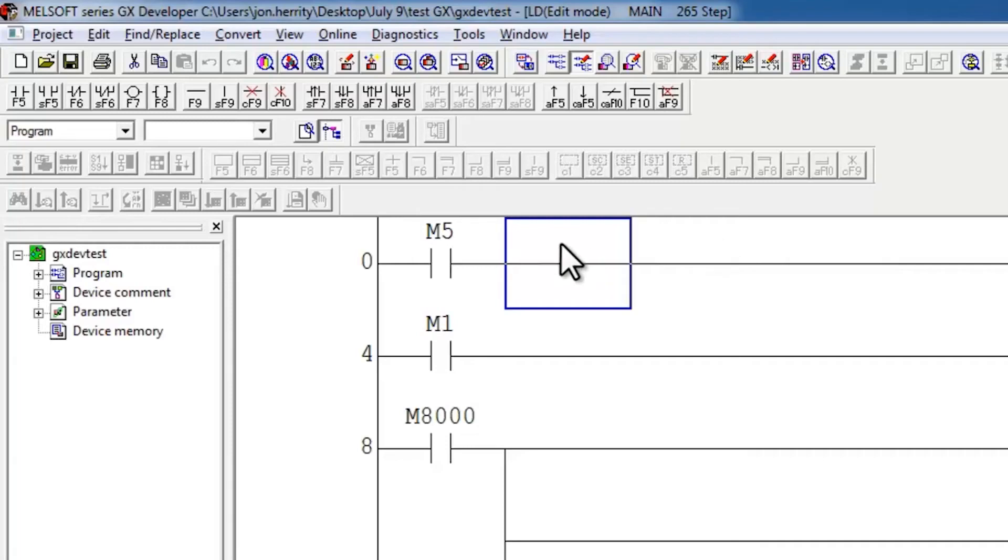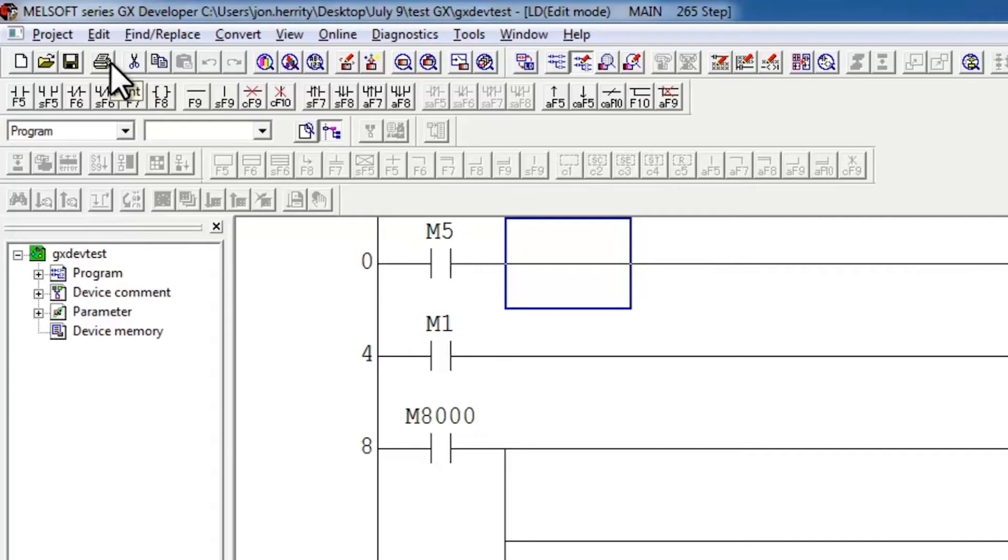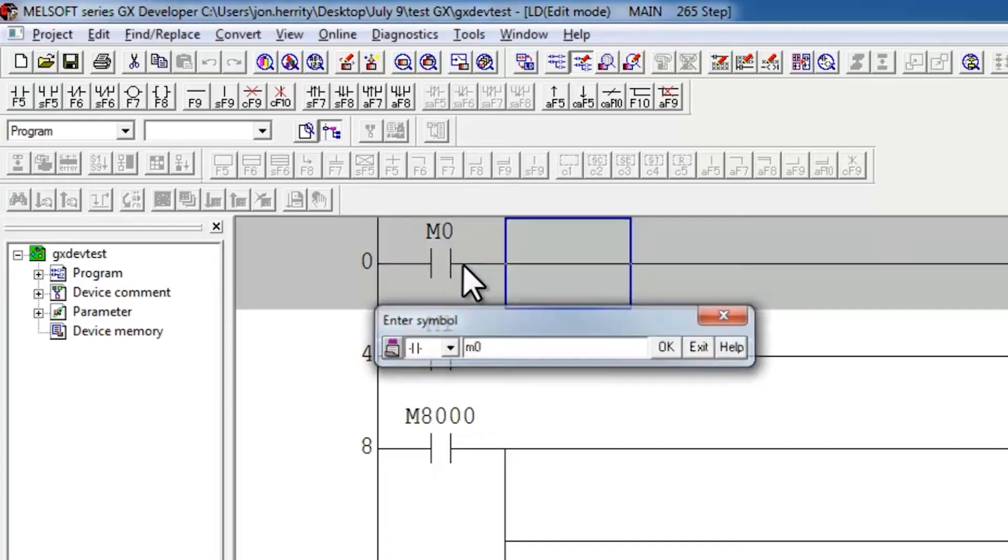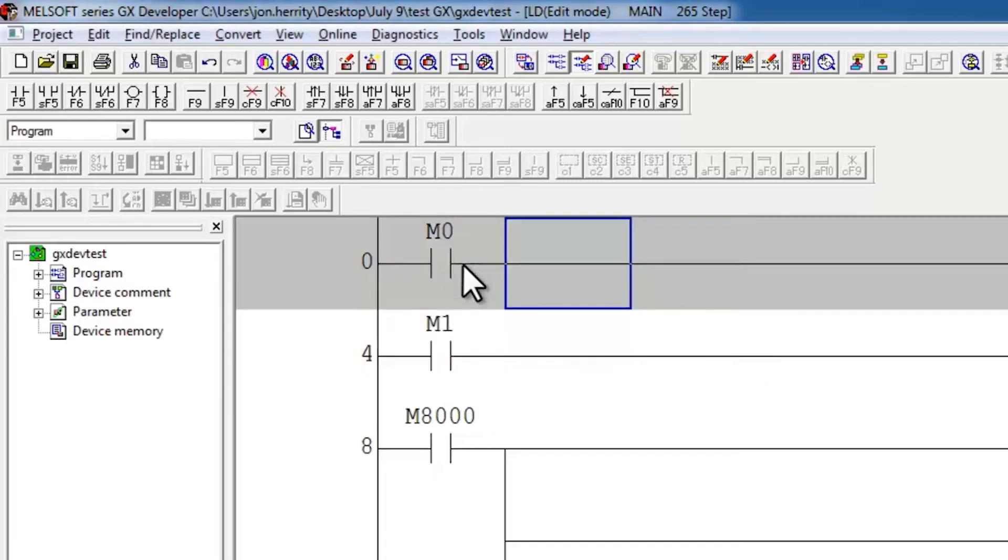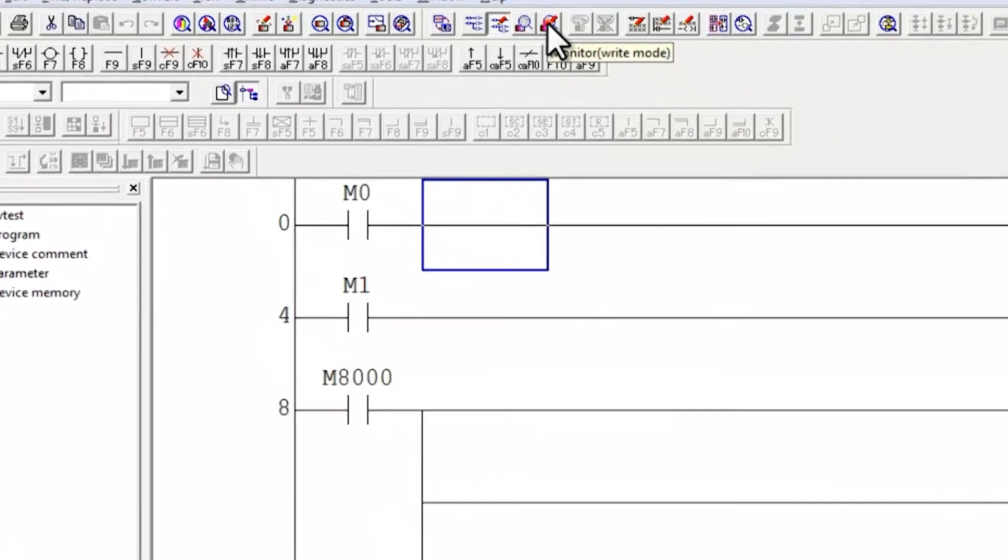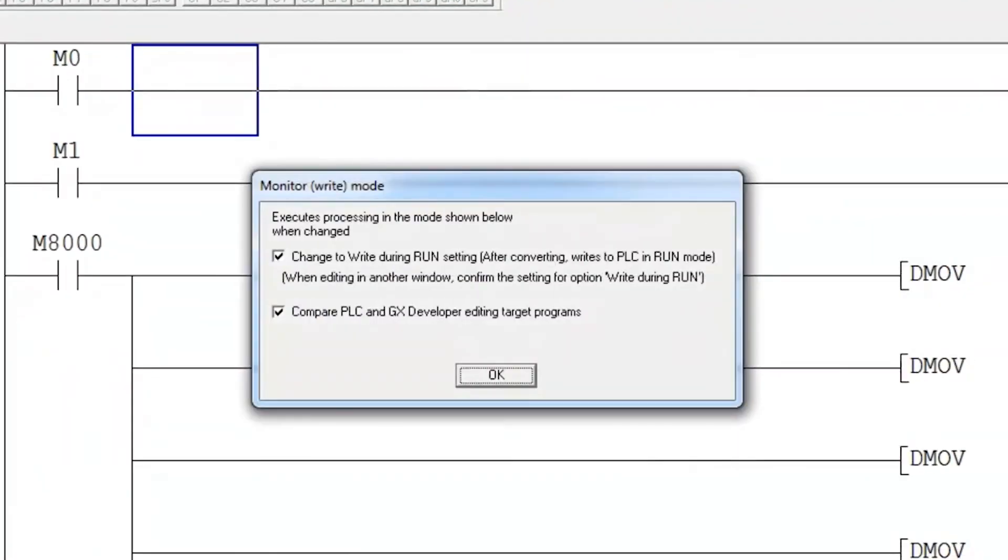Now I can save my project and that will go away. Now just a little bit of background information, if I go ahead and plug in my controller here and make a change back to what it was, let's say M0, and convert. This is what happened and I was previously in monitor write mode.